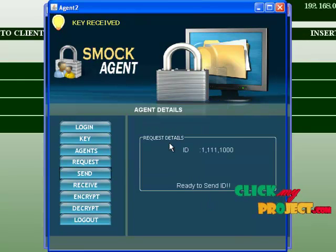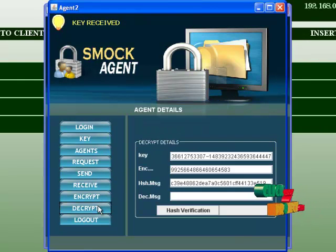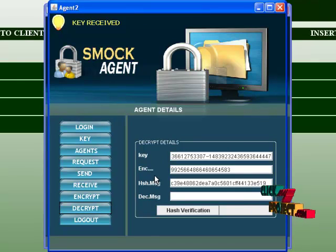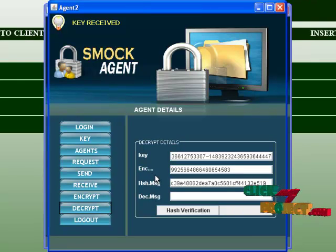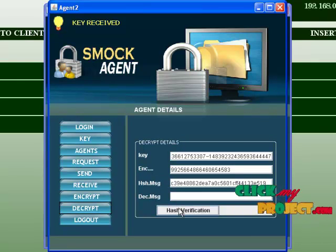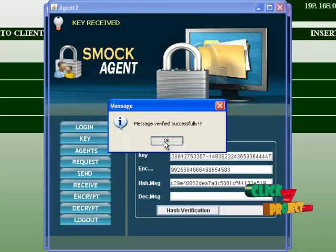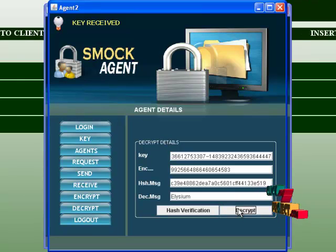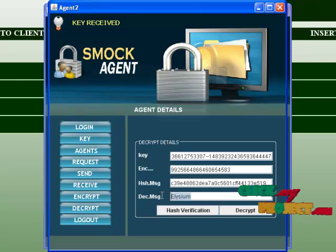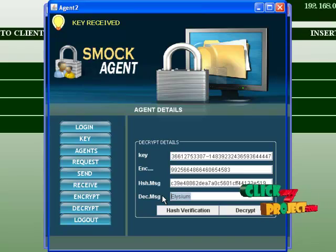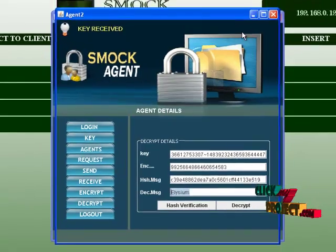Agent 2 receives a new message. Before decryption, it performs hash verification. The message is valid, so decryption proceeds. The original message is successfully retrieved. This demonstrates the secure transaction between agents using SMOK.